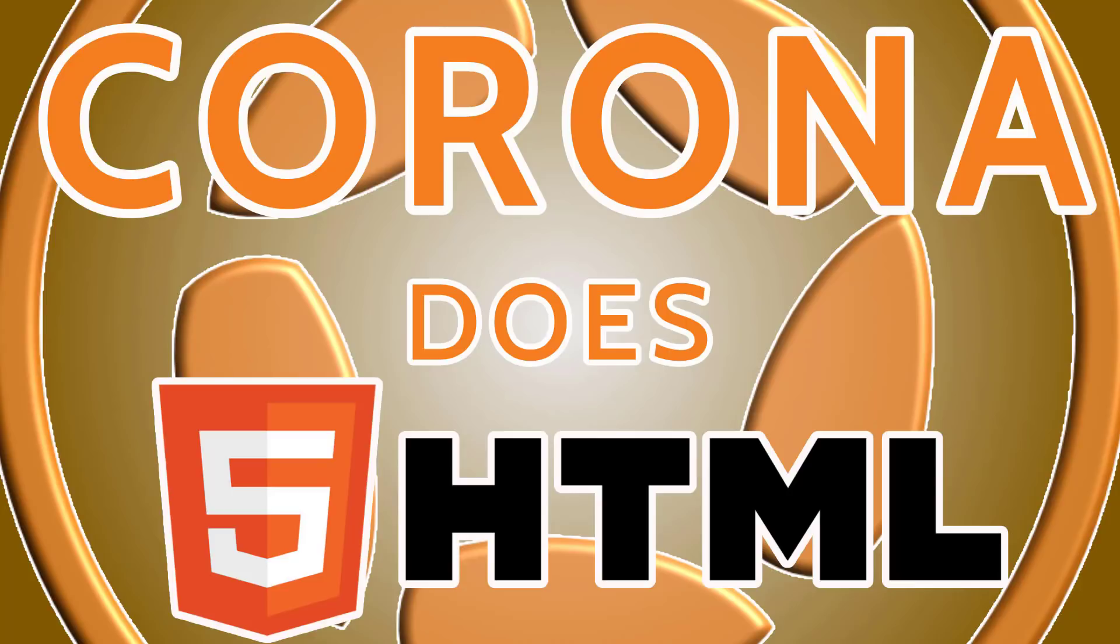Now if you've never heard of it, Corona has been around for a very long time. It's one of the OG Lua-powered mobile game engines. It's amazing there's a whole bunch of these. There was MOA, Corona,